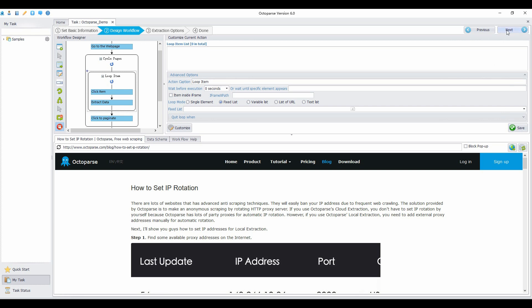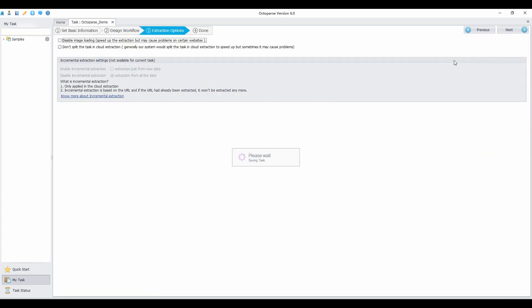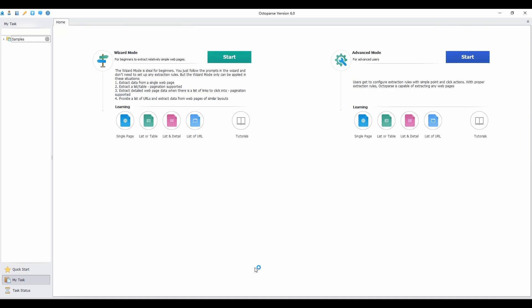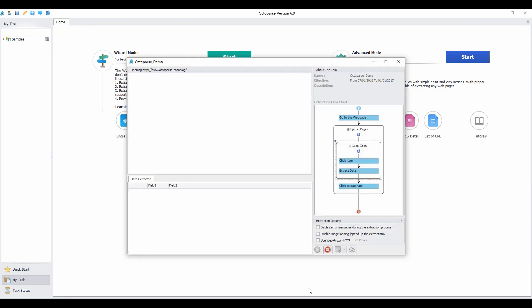Now you are done configuring extraction. You can choose not to load images to speed up the extraction. Once the task is finished, you can run it on your computer.